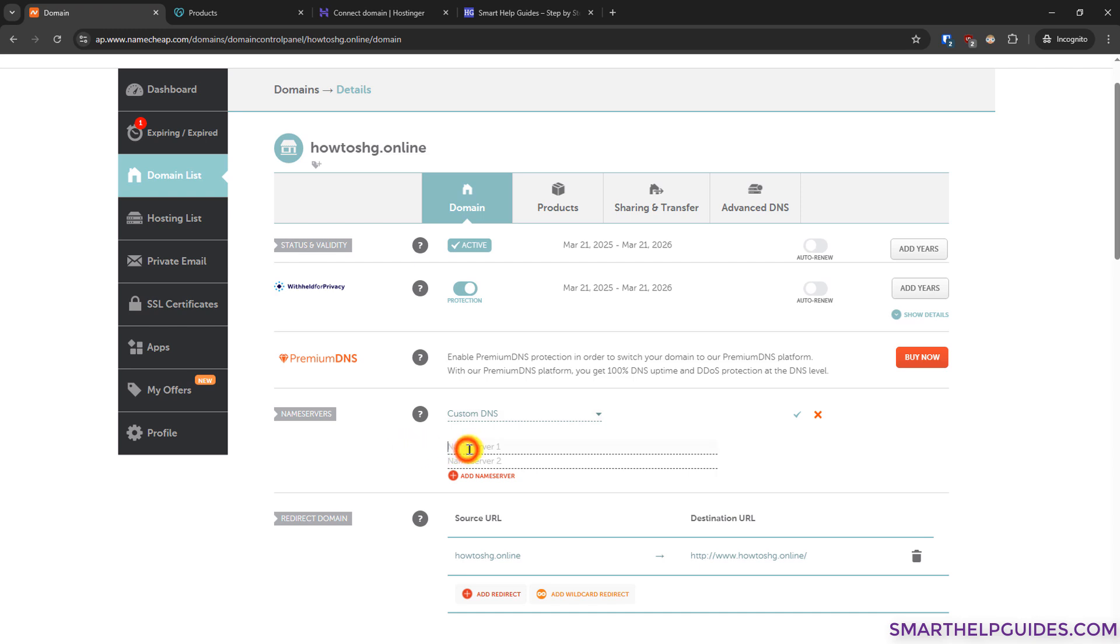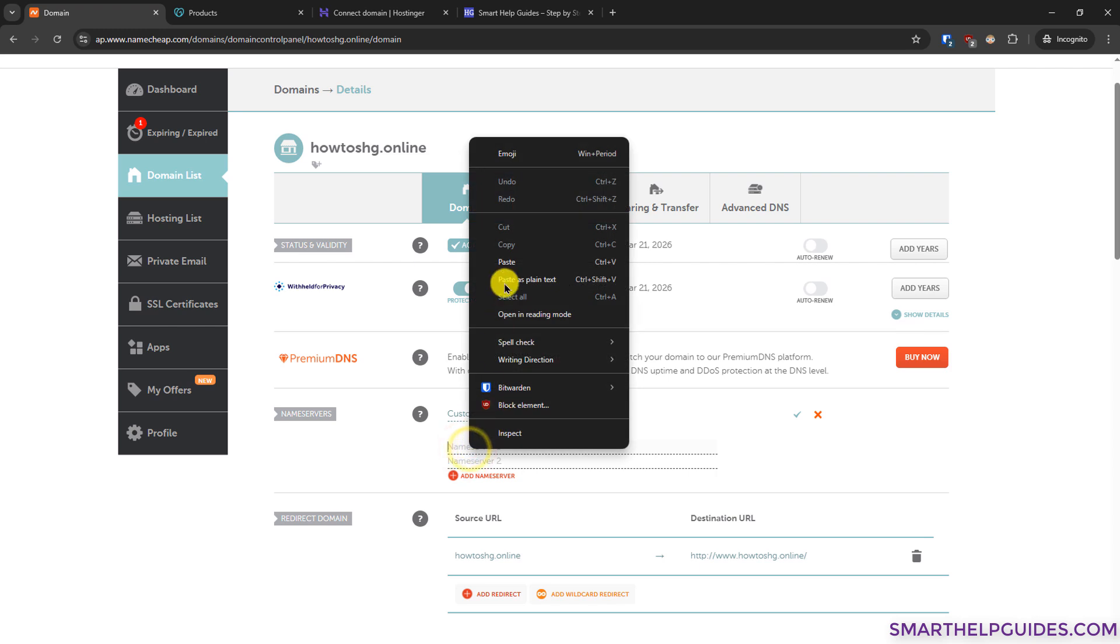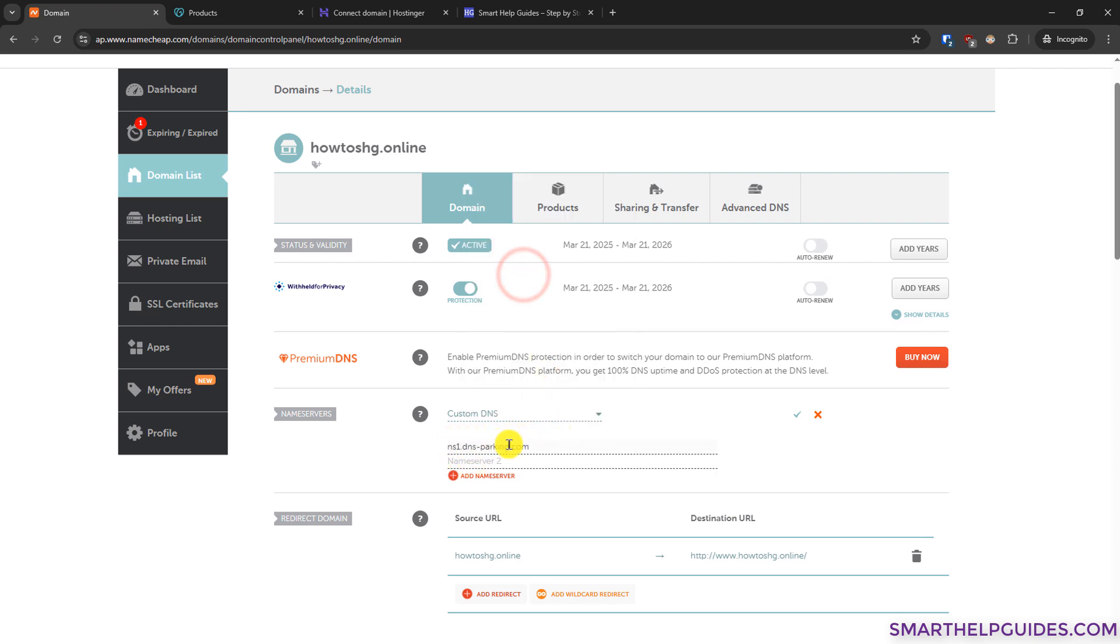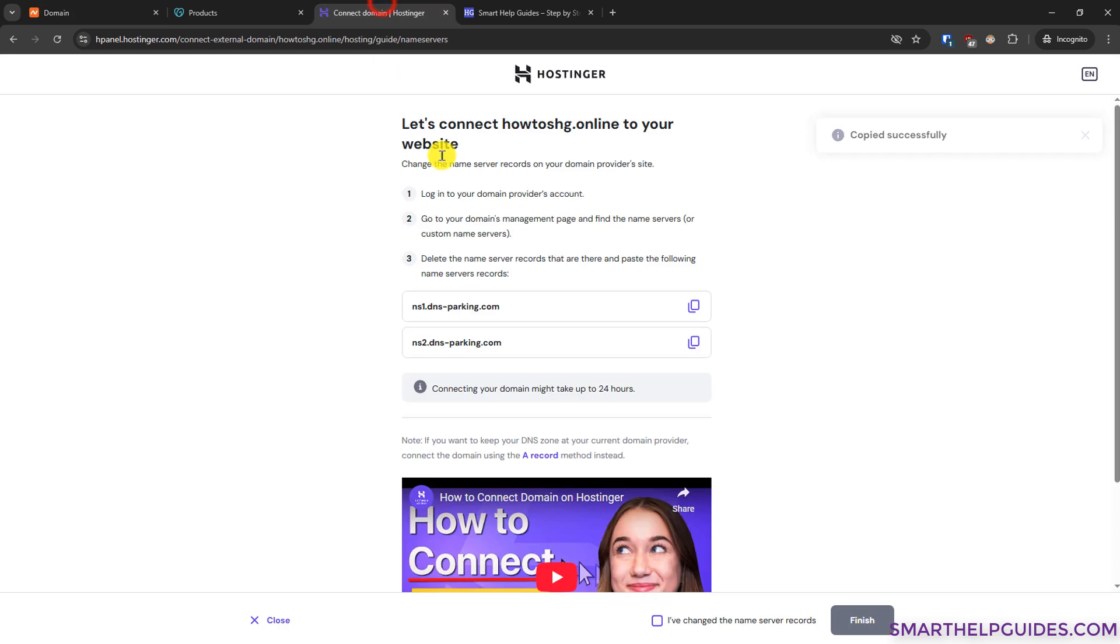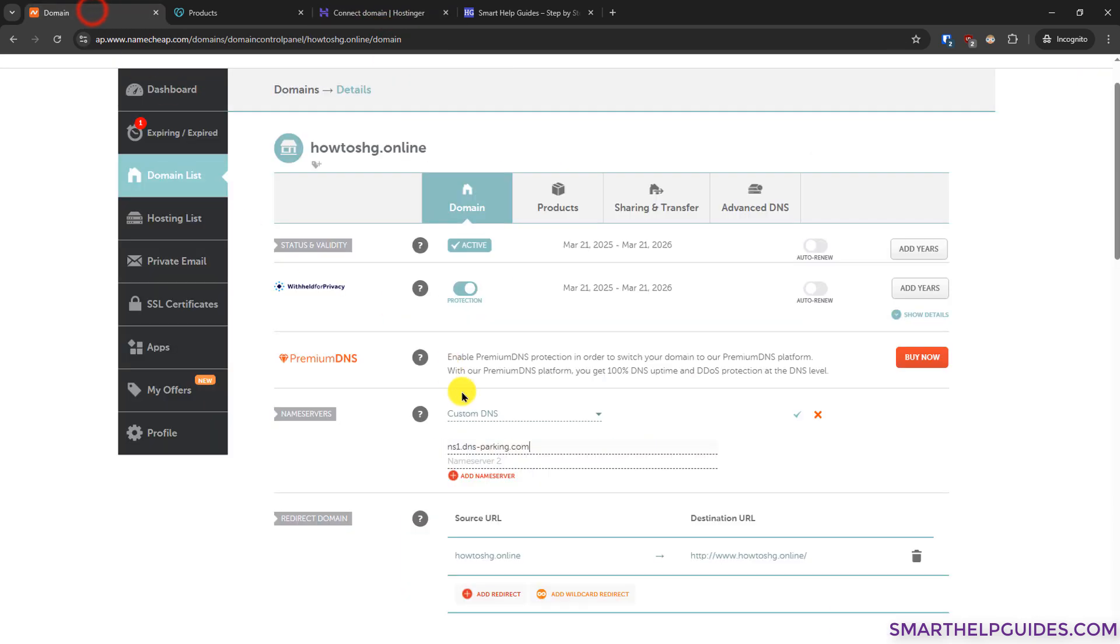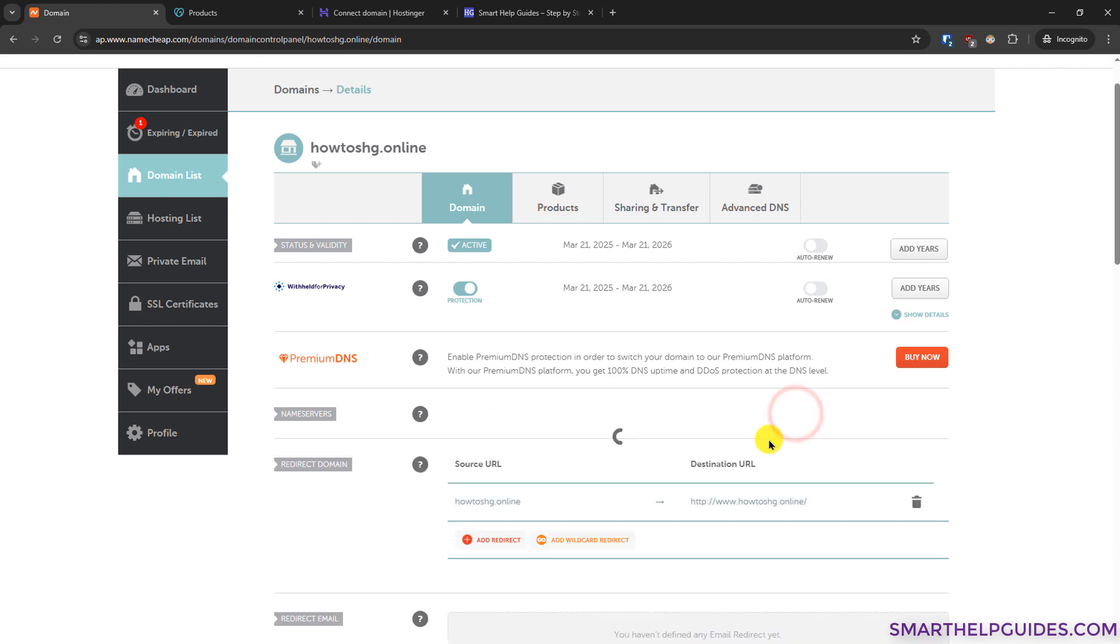After that, you have to paste the nameserver record we copied from there. This is the first one. And again, go back to Hpanel, copy the second record. Again, paste it here. And then click on this green tick icon here.